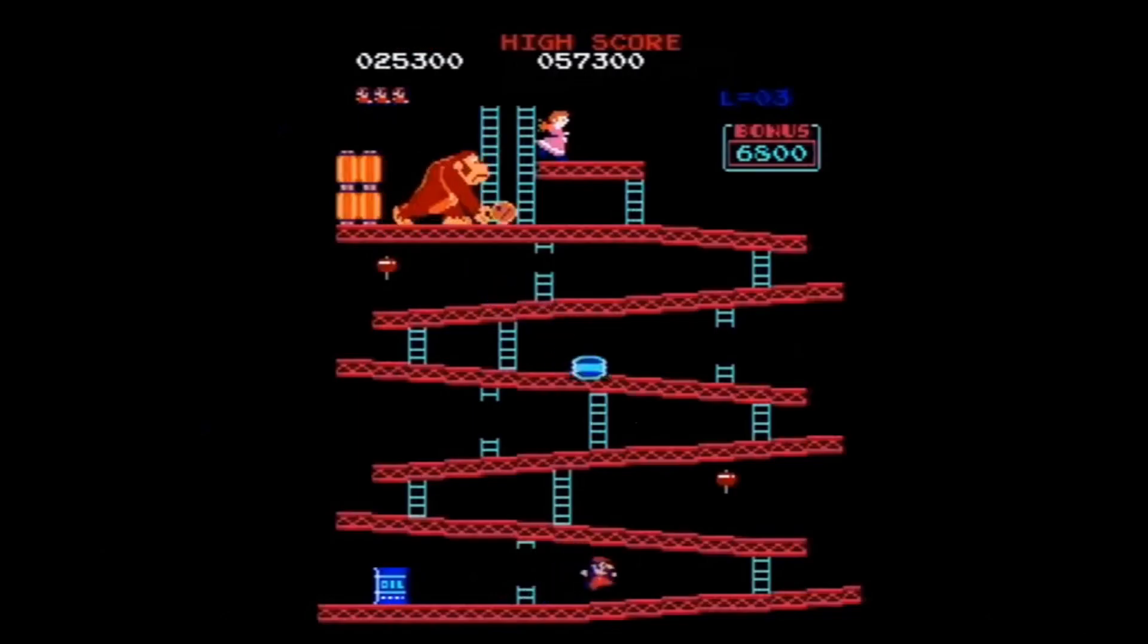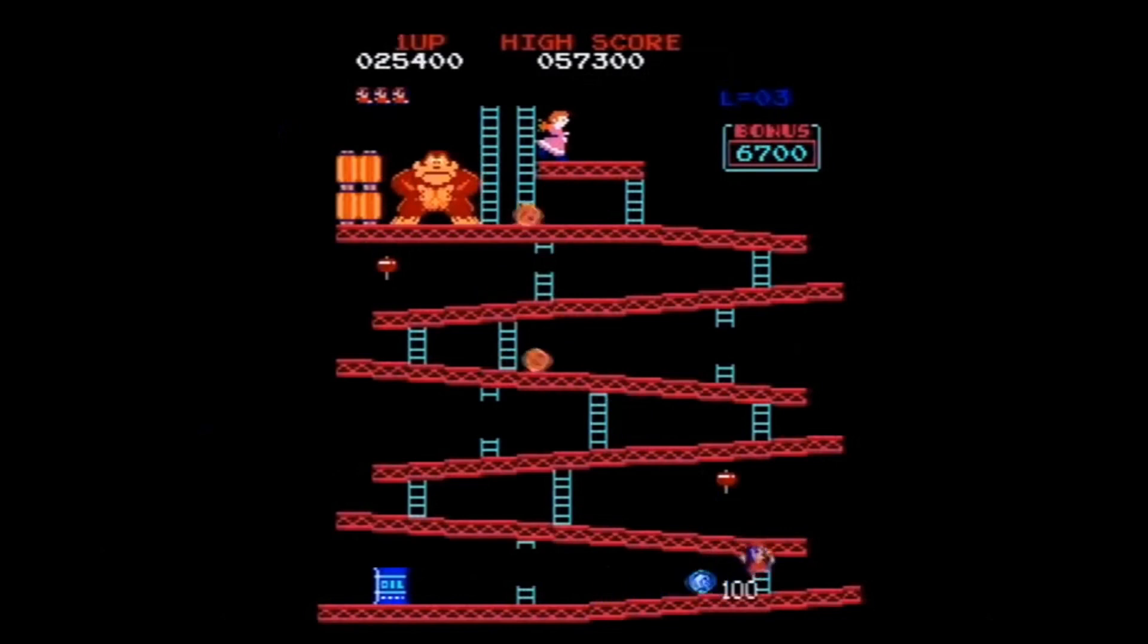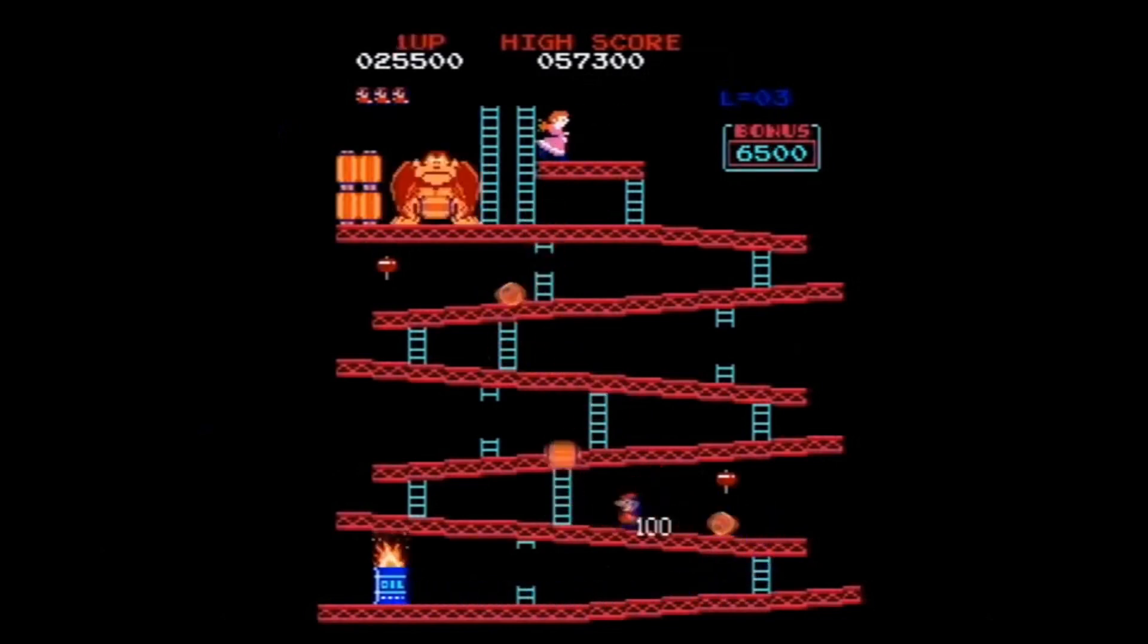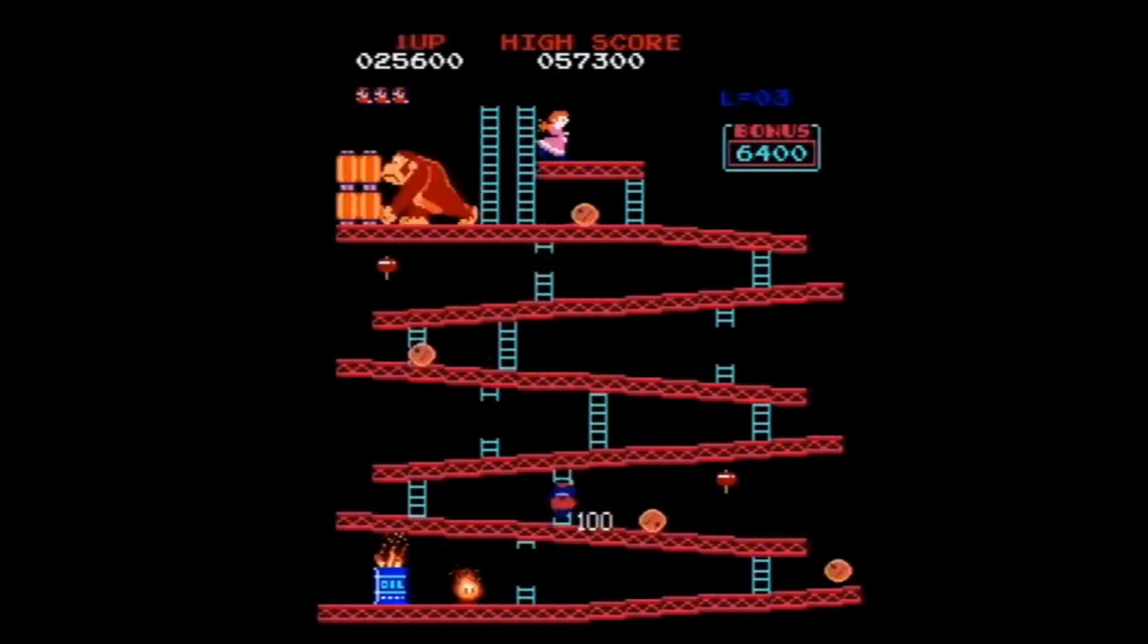Hi, this is AC's 8-Bit Zone. This episode is about sprites and moving from BASIC to assembly language to increase graphics performance.